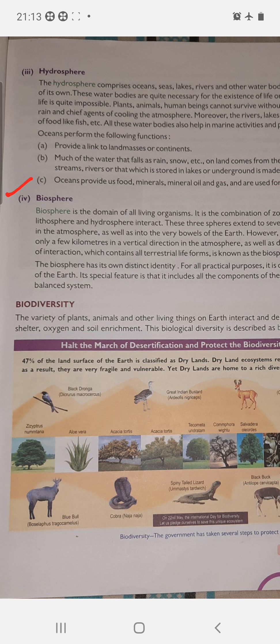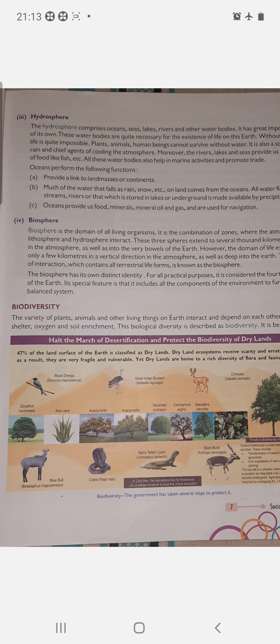Now we come to the next sphere — biosphere. Biosphere is the domain of all living organisms. It is where all living organisms — plants, animals, and human beings — live. It is the zone where the atmosphere, lithosphere, and hydrosphere interact.